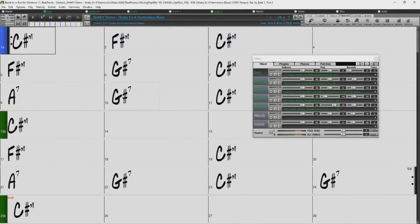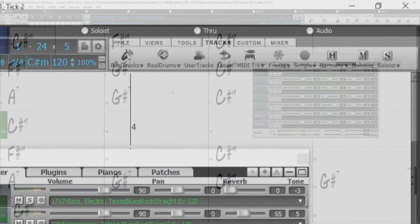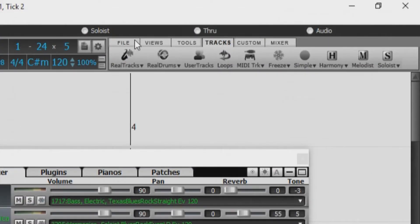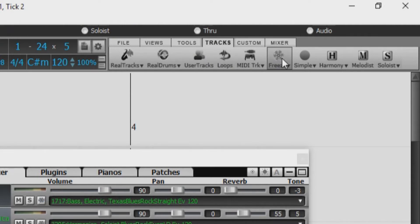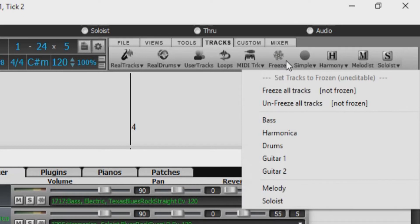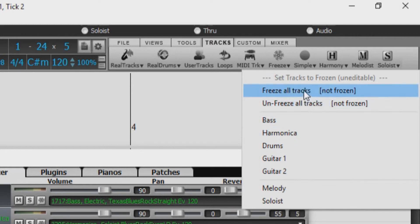The third method for freezing and unfreezing tracks would be in the Tracks tab on the toolbar. Click on the Freeze button, which is also represented by a snowflake, and this will open the Track Freezing menu, where you can freeze and unfreeze all tracks, or each track individually.